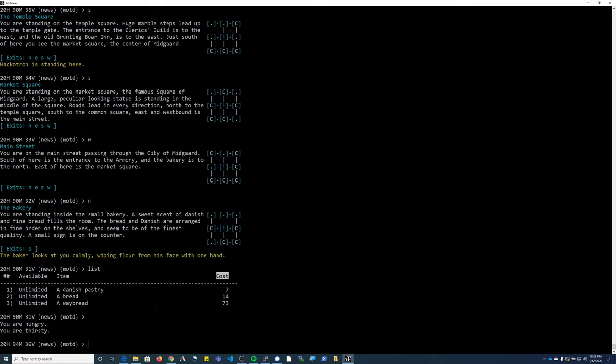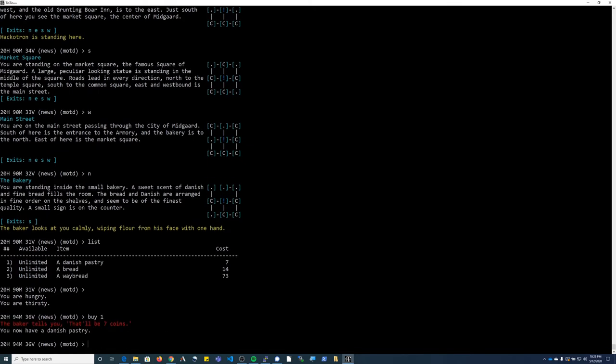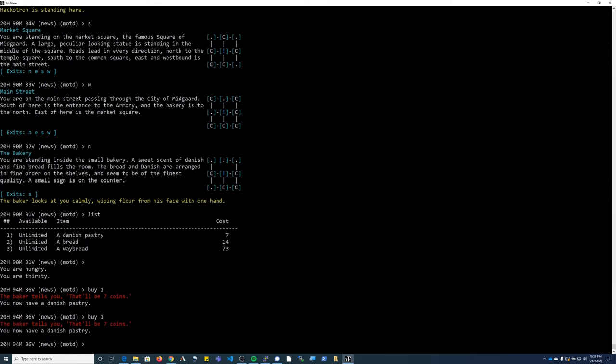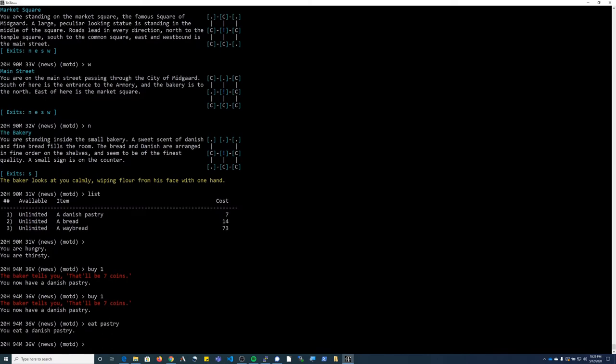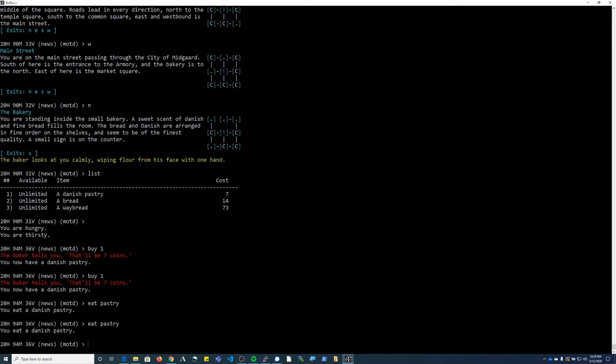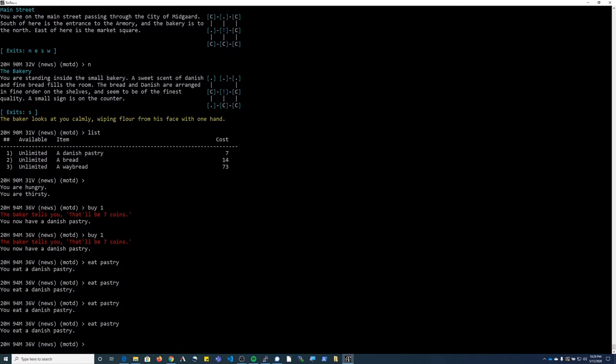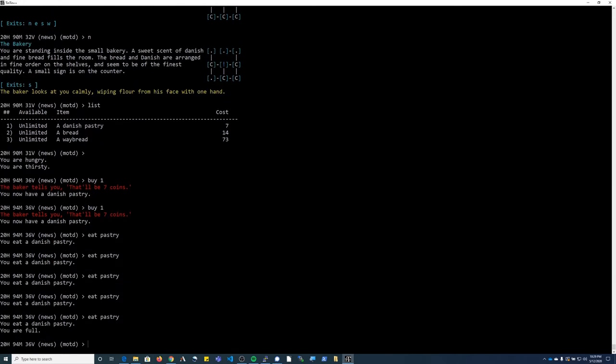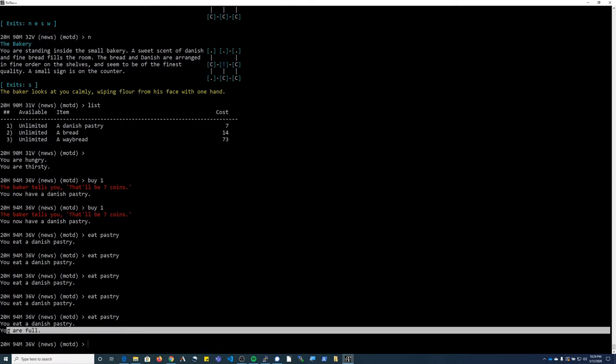The easiest way to buy an object is to type 'buy' and then select the item number from the column and then push enter. As long as you have the gold coins, you'll buy the object. I'm going to go ahead and buy a few of these Danish pastries so that I have food, and then I'm going to type 'eat pastry'. You can always eat enough food until it says that you are full.